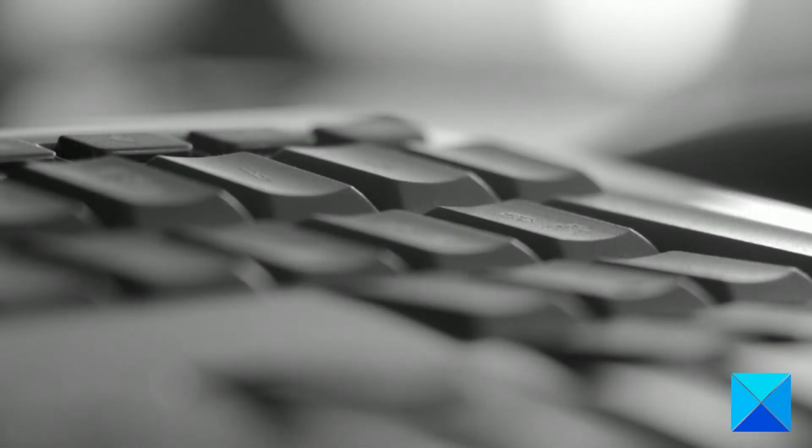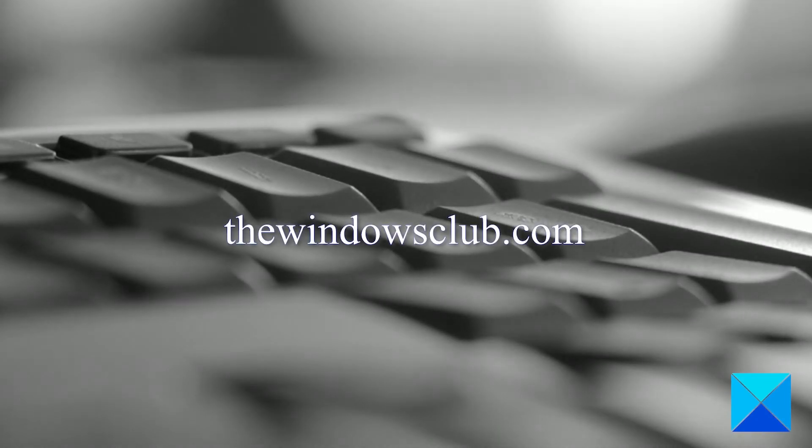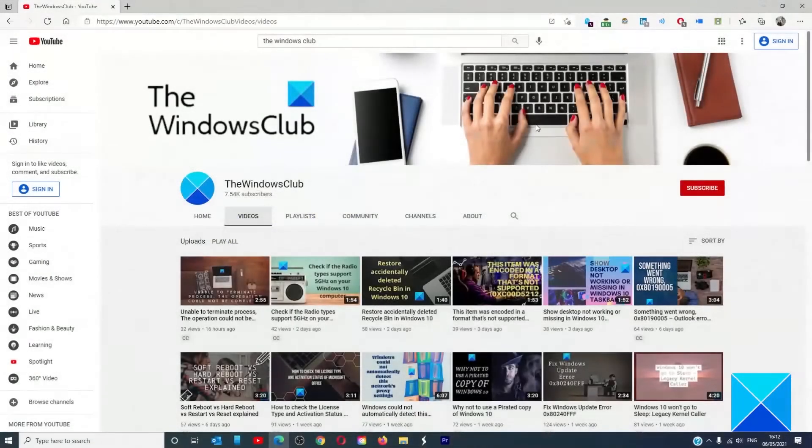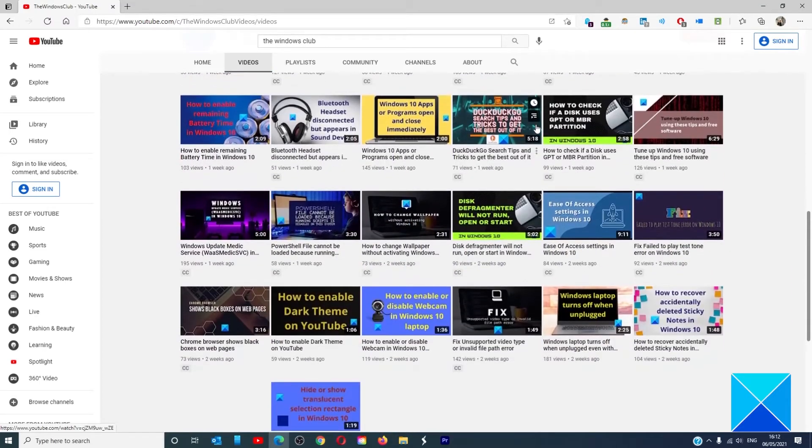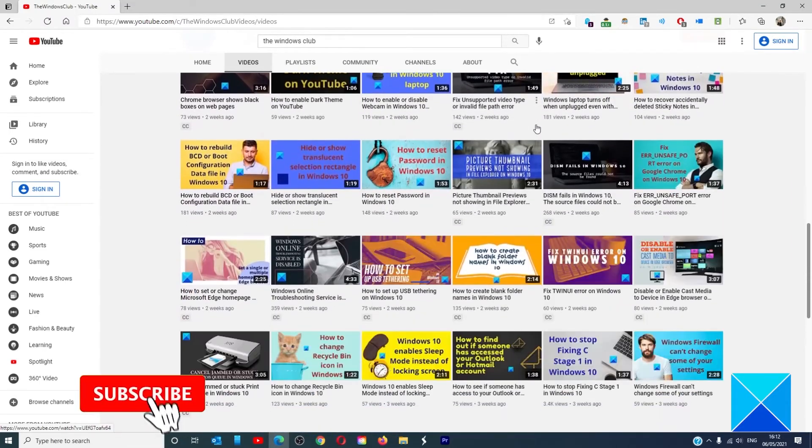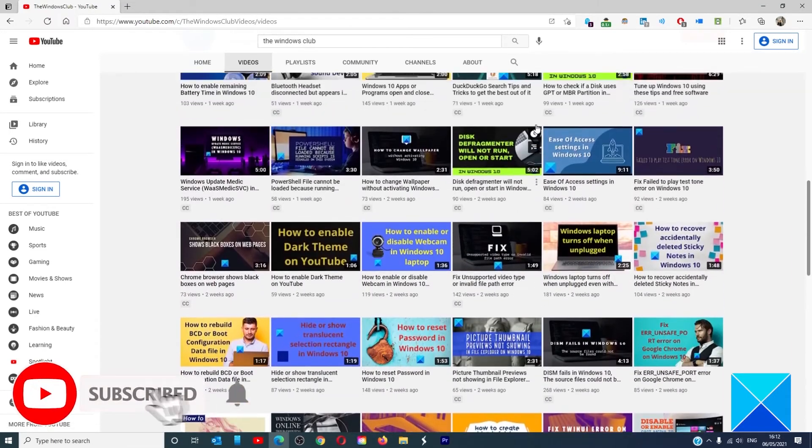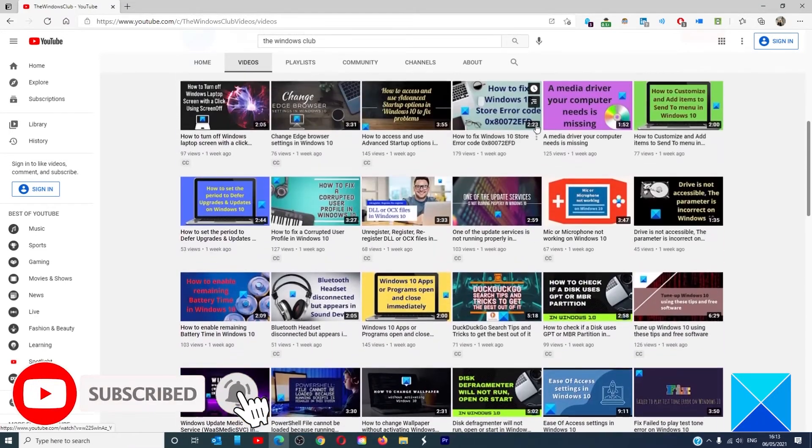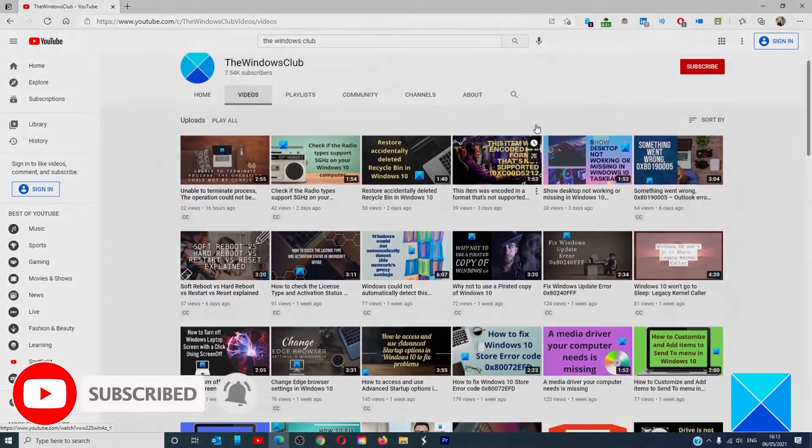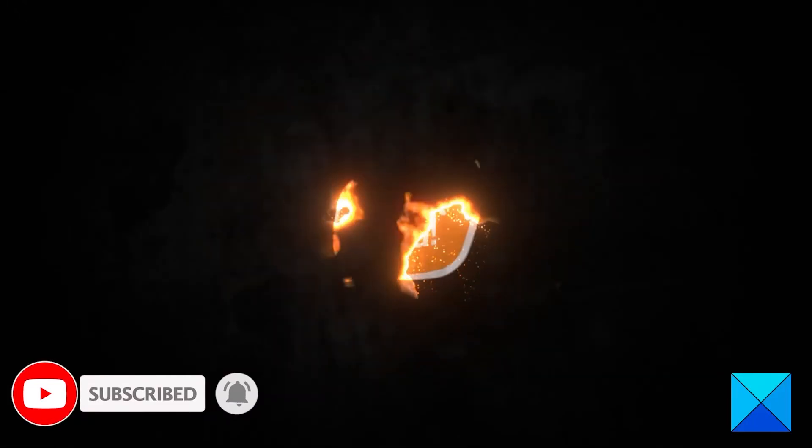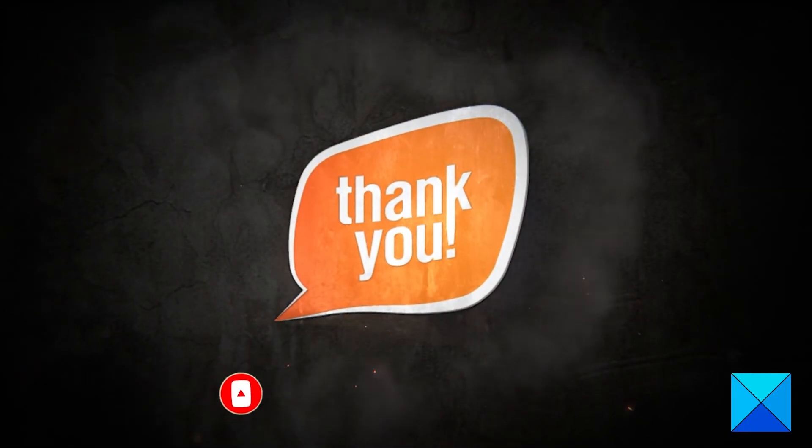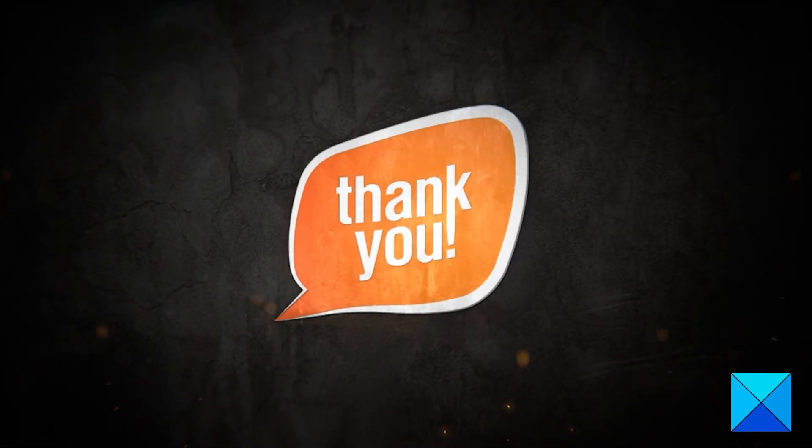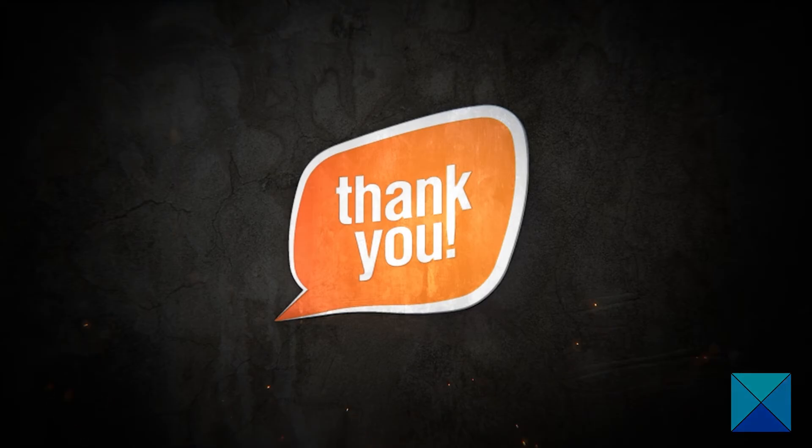For more helpful articles to help you maximize your Windows experience, go to our website, thewindowsclub.com. Do not forget to give this video a thumbs up and subscribe to our channel where we are always adding new content aimed at making you the master of your digital house. Thanks for watching and have a great day.